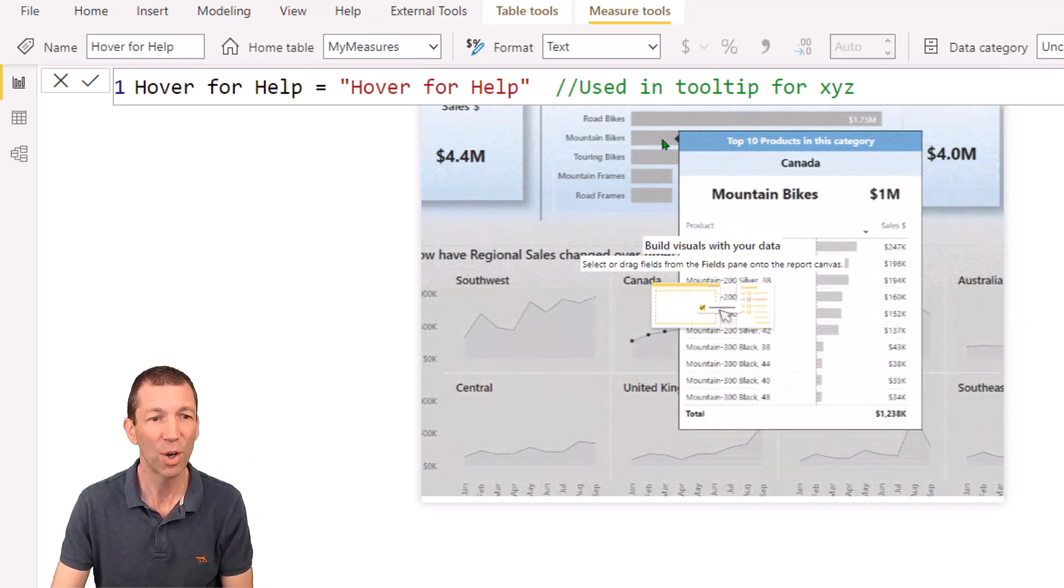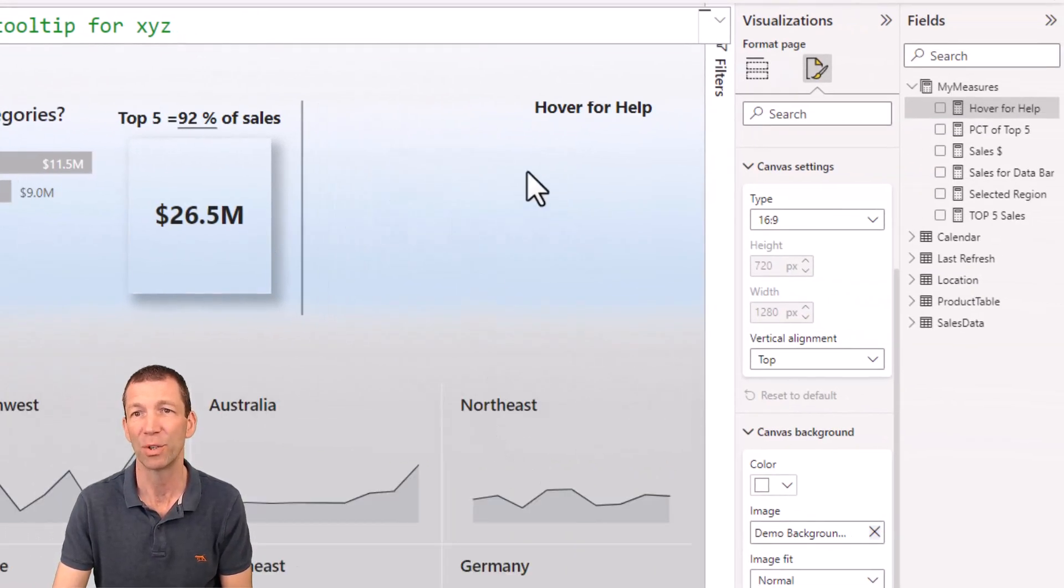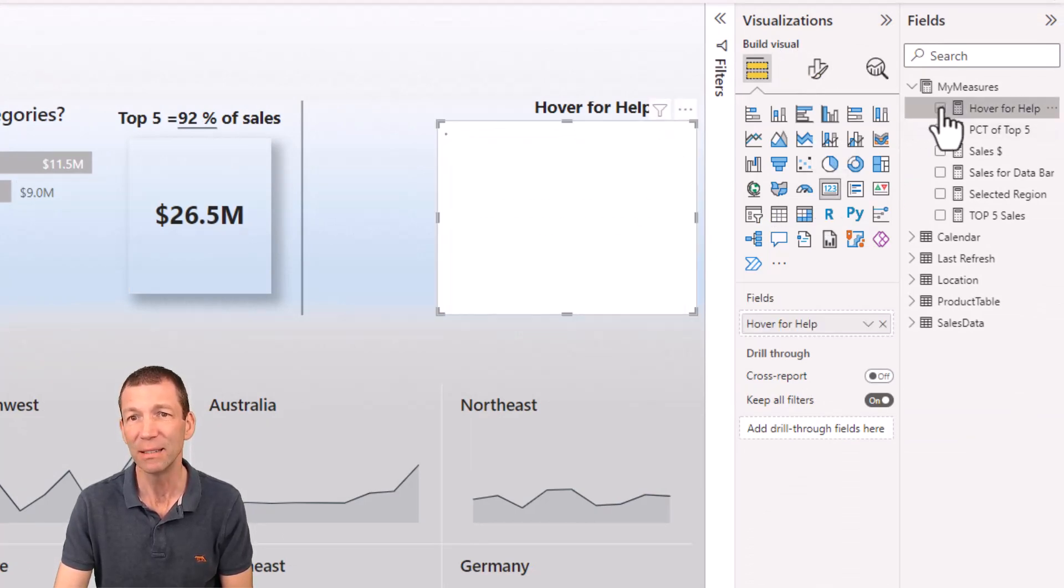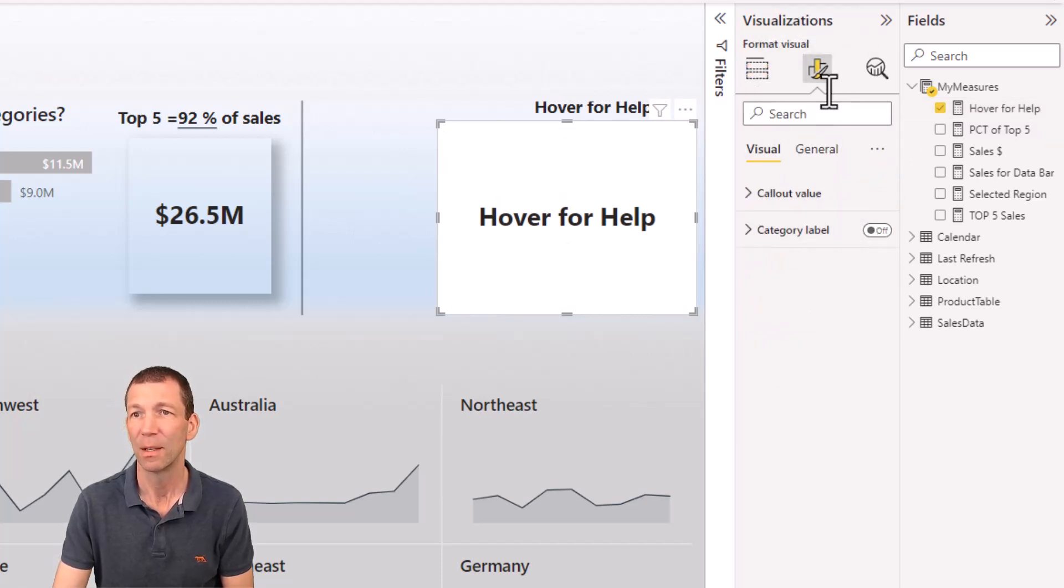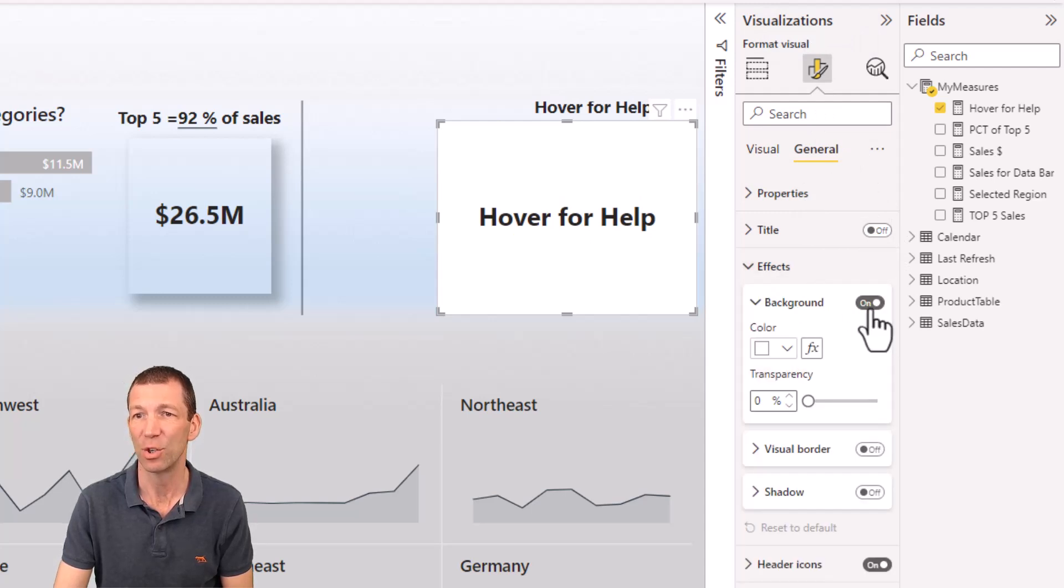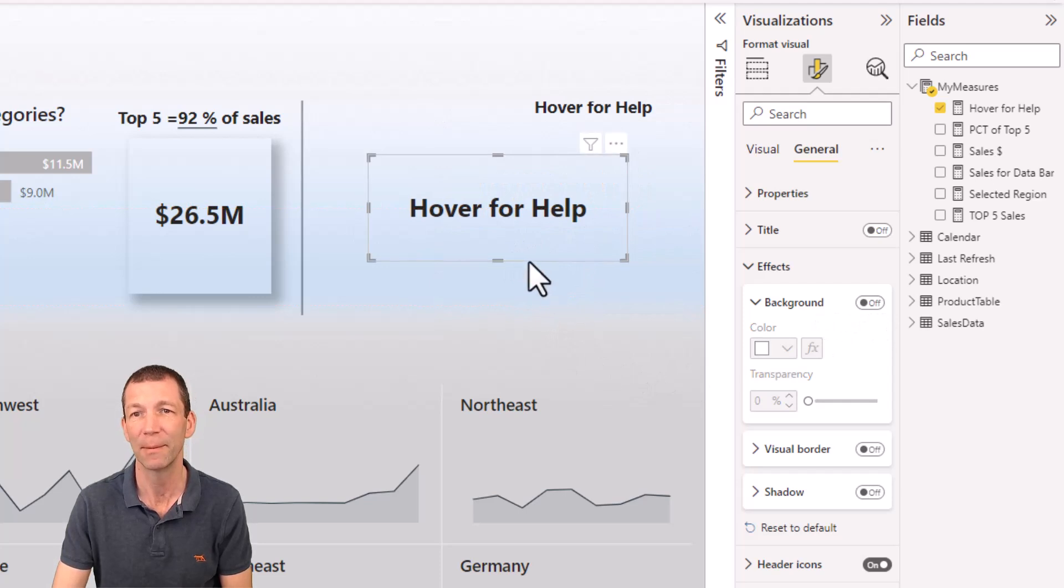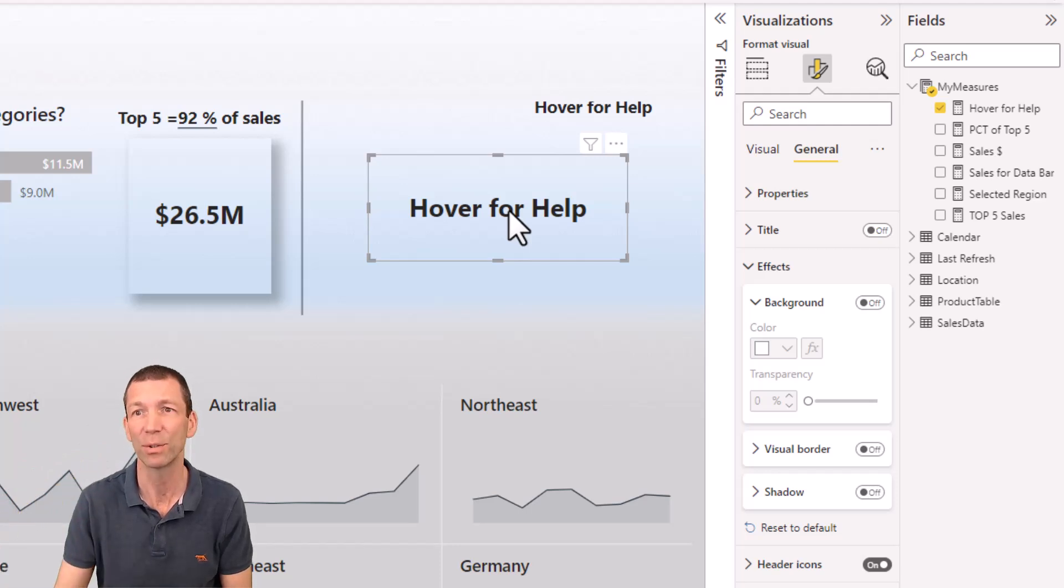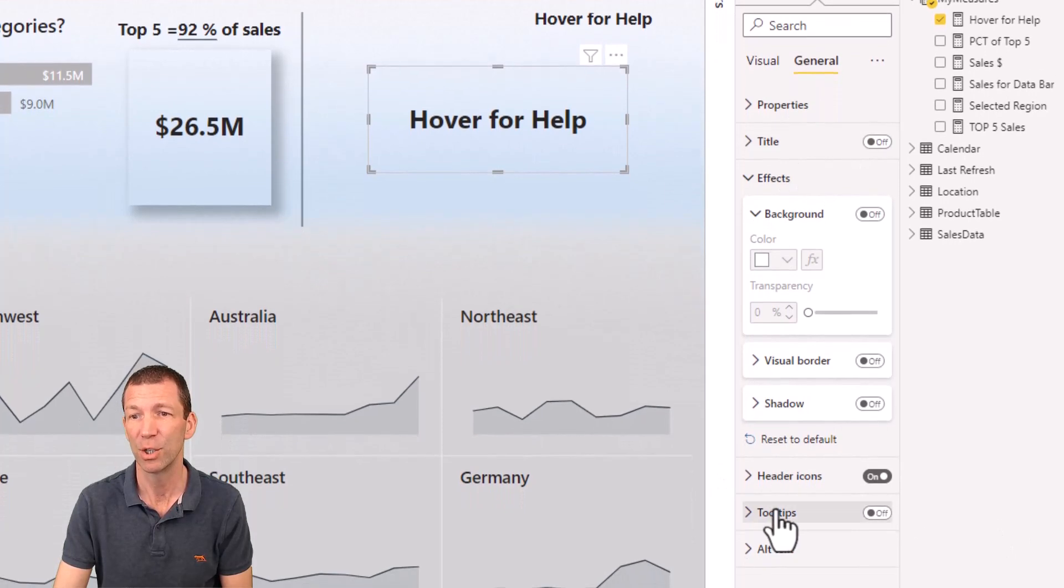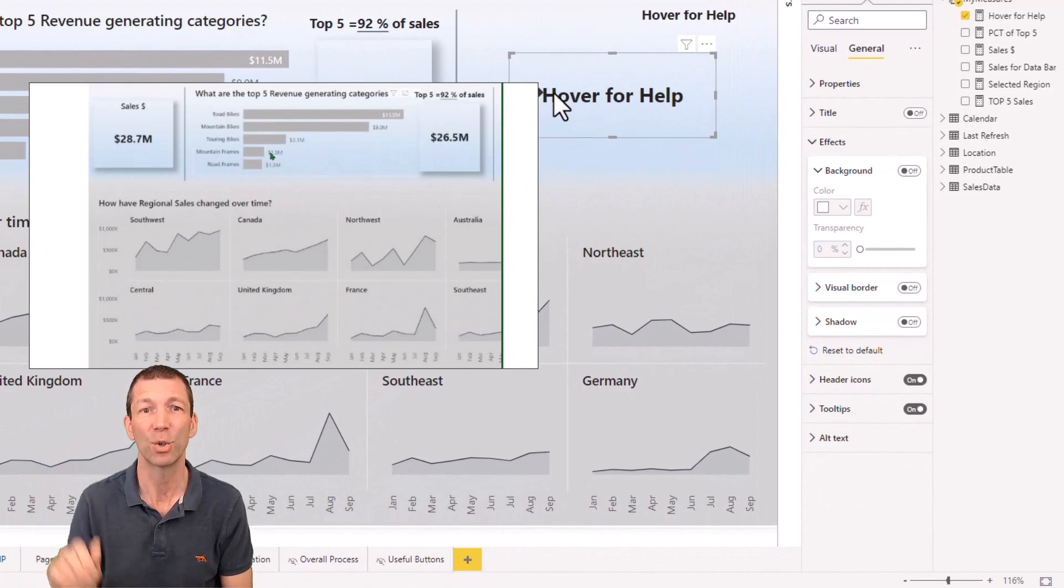So now we go to the sales page or whatever page you want the tooltip to pop up on. Add a card visual, add your measure, turn off the category label, go into general effects, and you can turn off the background and all this sort of stuff. You can do all your formatting. Now when you hover, nothing happens because card visuals don't show tooltips by default, but you simply go to general under the paintbrush, tooltips on. And then when somebody hovers, it triggers the tooltip.